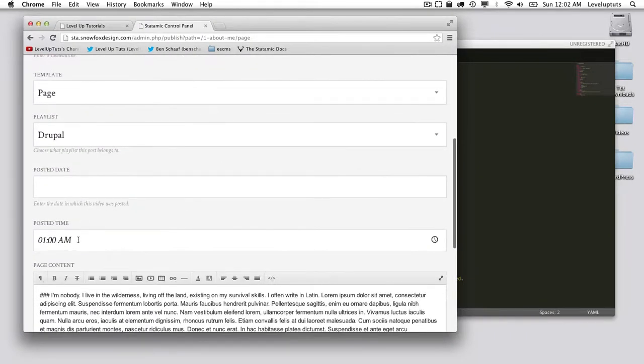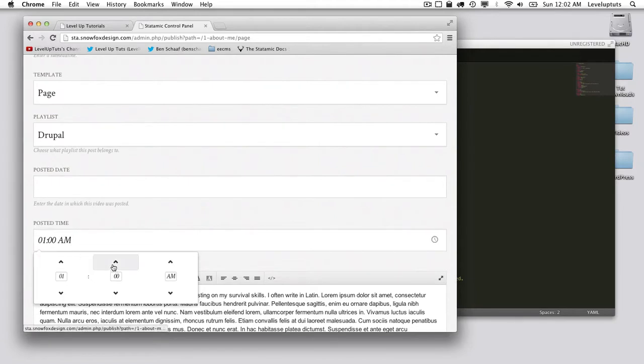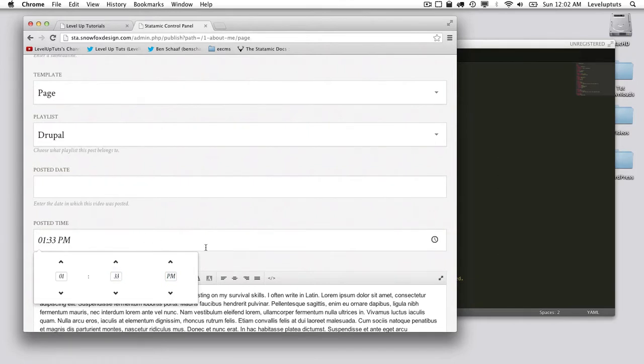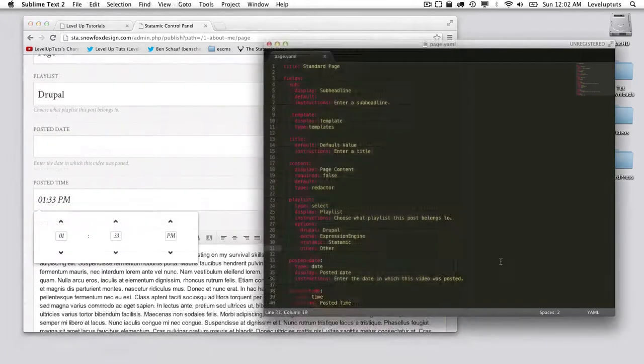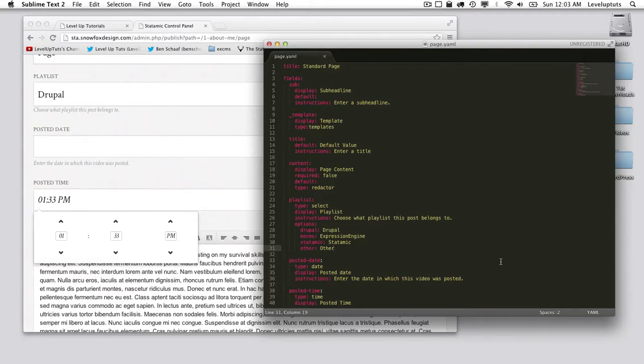You can type in anything you want here. It's going to automatically put it up by thirty minutes, but it doesn't have to be, or fifteen minute intervals, but it doesn't have to be. There you go, that was your introduction to the date and time field type. Thanks a lot for watching.